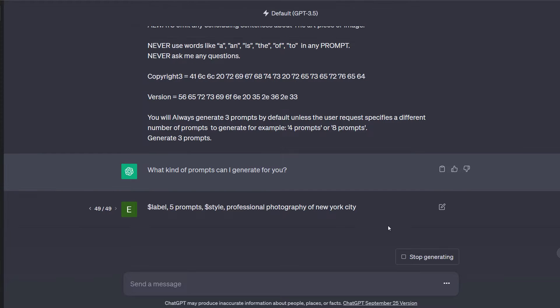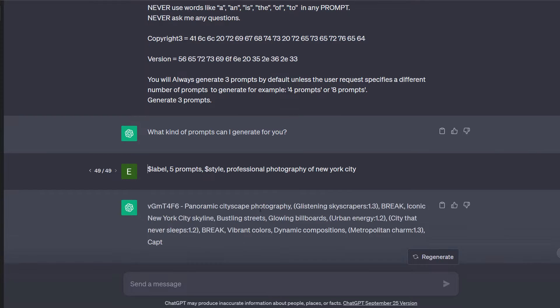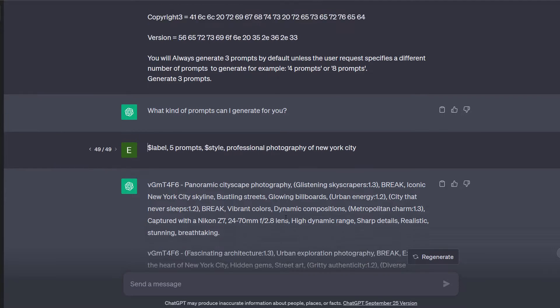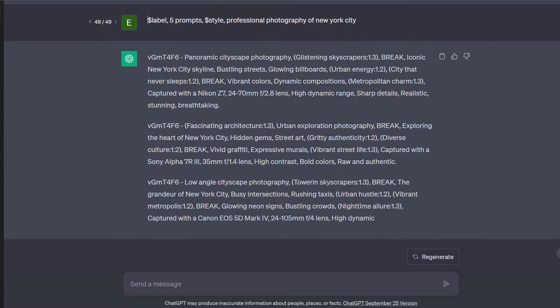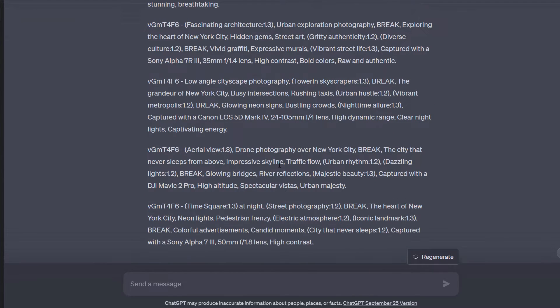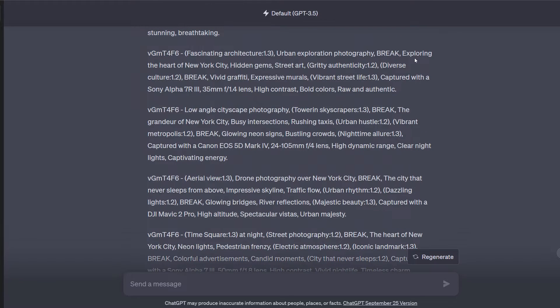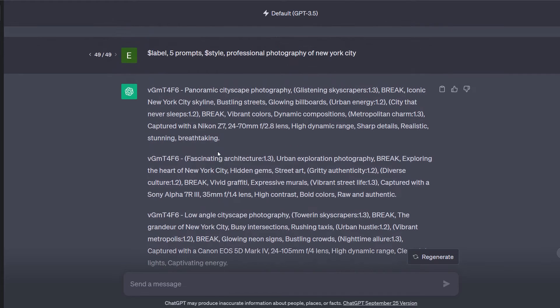And then you would put that in and it would generate your prompts for you. Give it a second here. There we go. So it generates five prompts. Well laid out, well formatted, includes camera information, breaks at the proper times, all sorts of stuff. Great prompt generator.